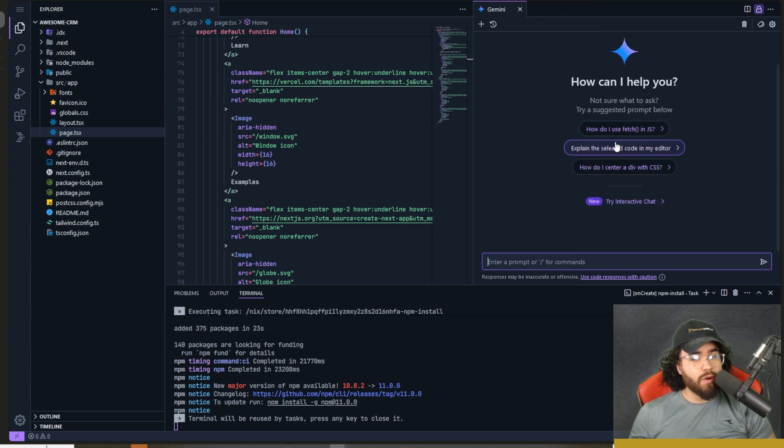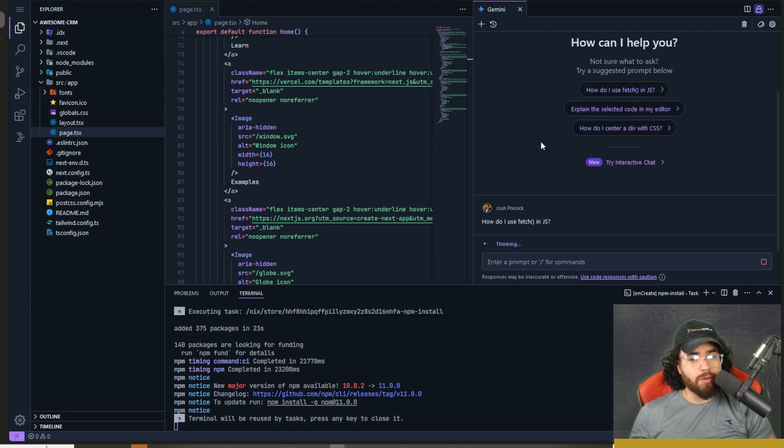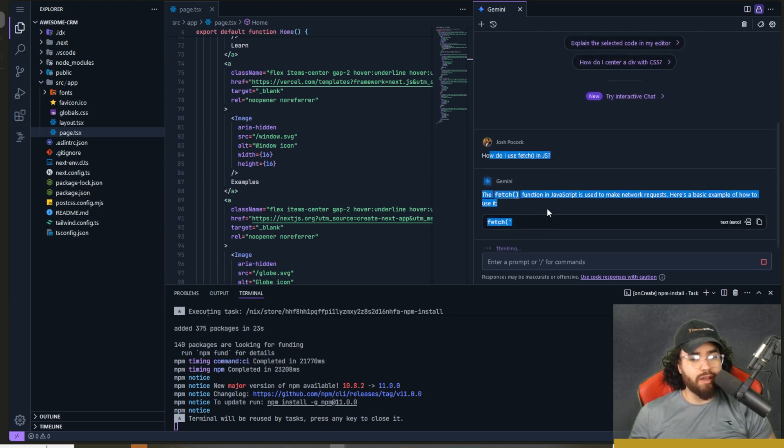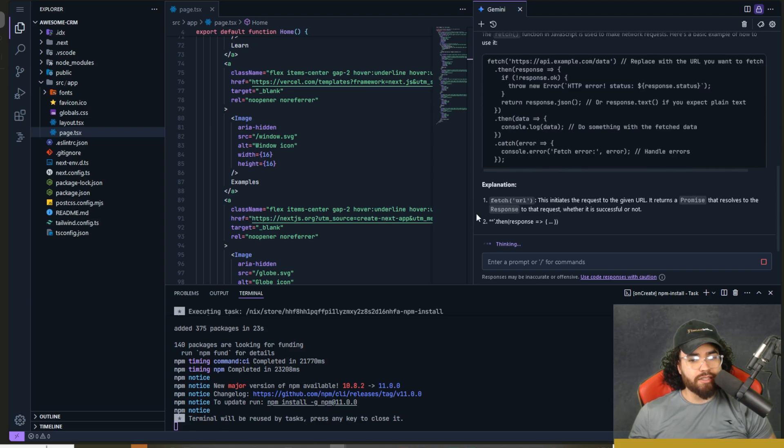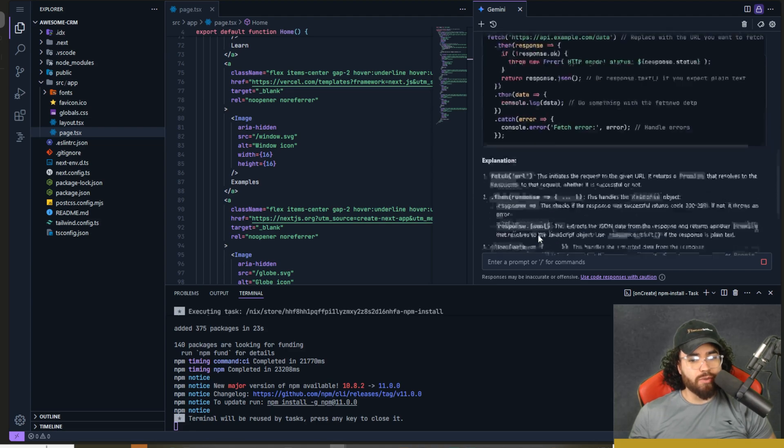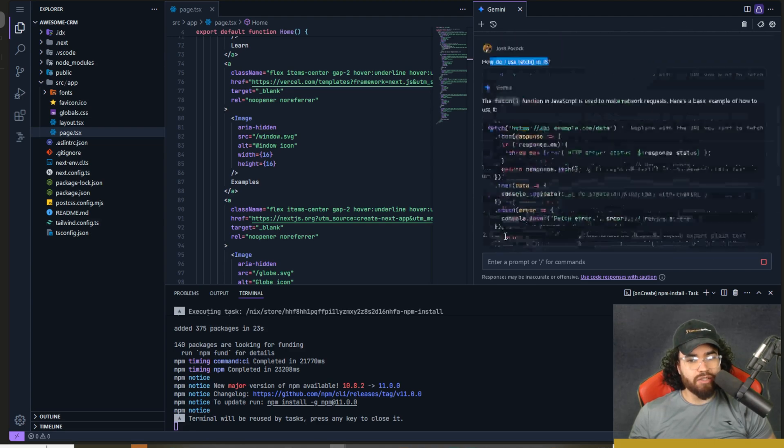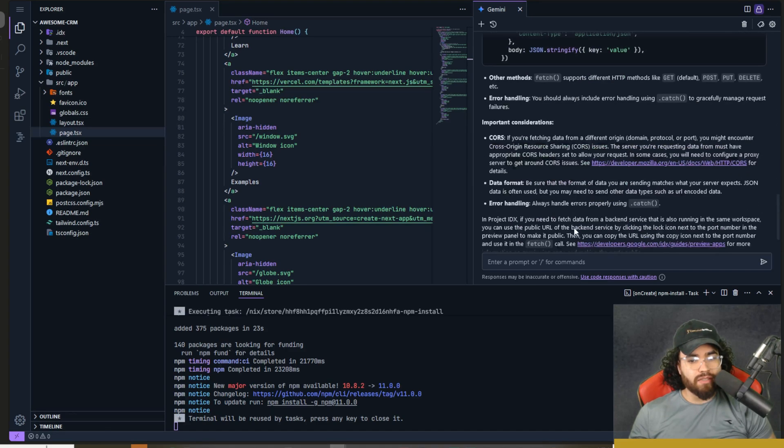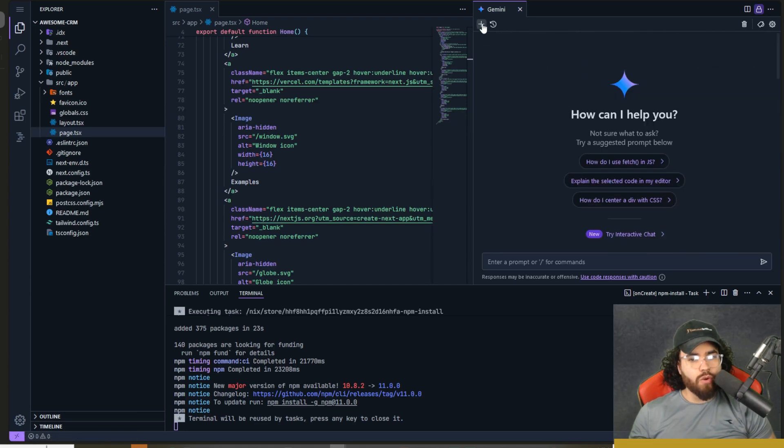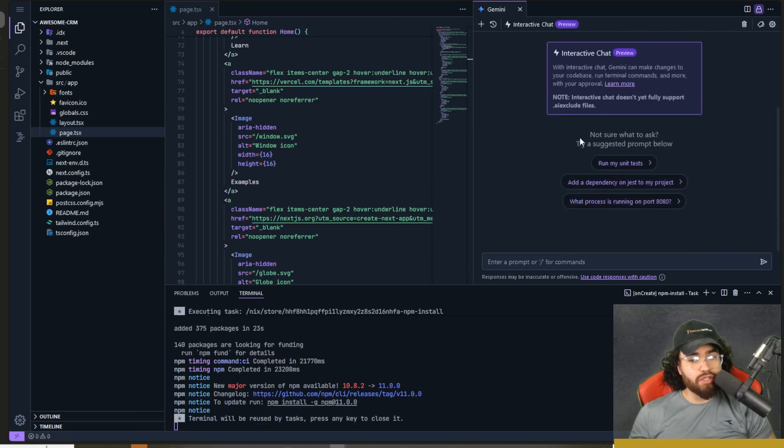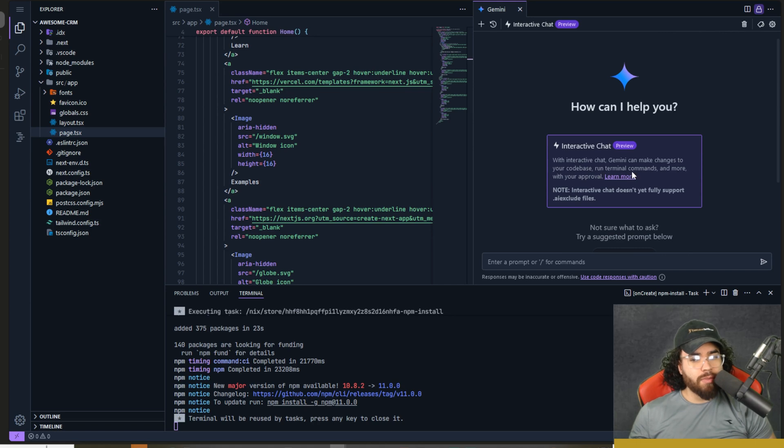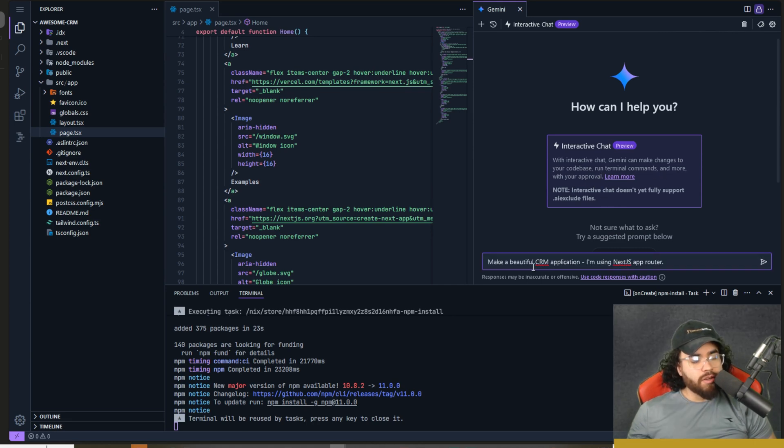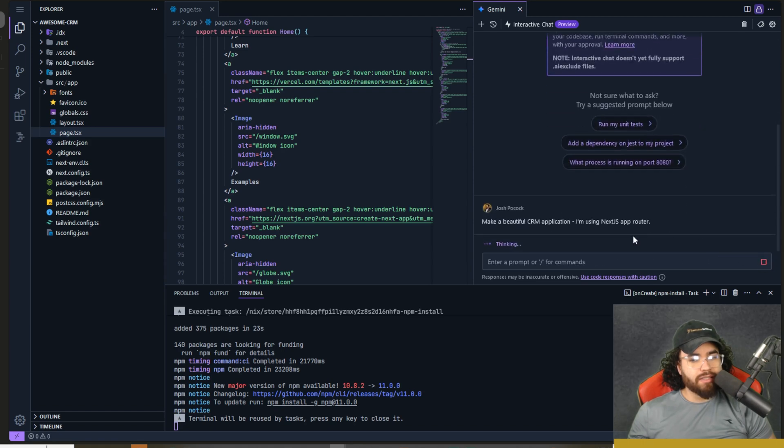So Gemini wants to update a file. We can go ahead and click update and it should start adding these comments and boom, we can see this is the default homepage for the application instructions for getting started, all the different comments that you would want. Now you have an option right here. You can use the new classic chat right here. So this is if you wanted to just simply chat with the Gemini model within a typical chat interface, you can see how do I fetch in JS and it's explaining it to us right here, thinking, explaining to us, giving us some additional resources right here, which we could check out, or we could use the interactive chat, which is the new chat, which allows you to make changes to the code base, run terminal commands and more with your approval. So here I'm saying, make a beautiful CRM application. I'm using Next.js app router and we're going to go ahead and click send.